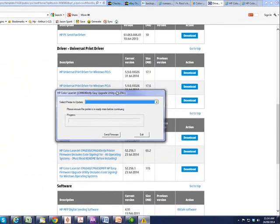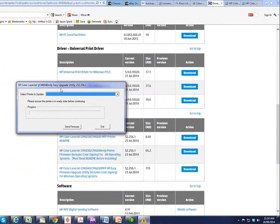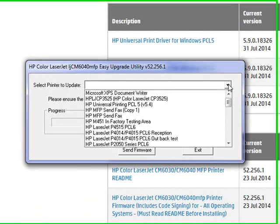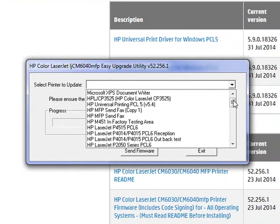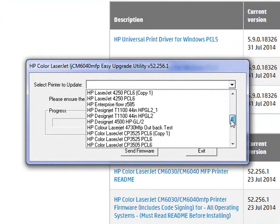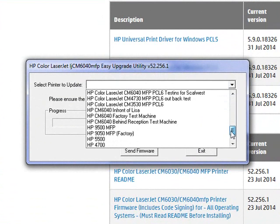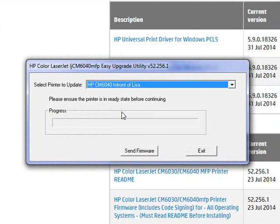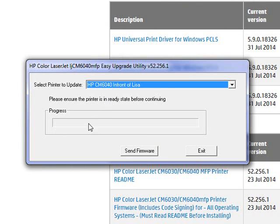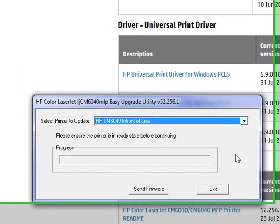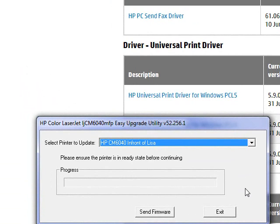Once downloaded, you will be faced with a program called the easy firmware upgrade utility. From here it's very easy. You want to choose the drop-down box and make sure you choose the printer that you want to send the firmware to. This one here is the 6040 in front of Lisa. I'll do send firmware. The progress will go through all the way to the end and then a smiley face will finish once the firmware has been sent. Then the printer will receive the firmware. It generally takes about 10 minutes. The printer will restart, go back into ready state, and that will show that the firmware is complete.